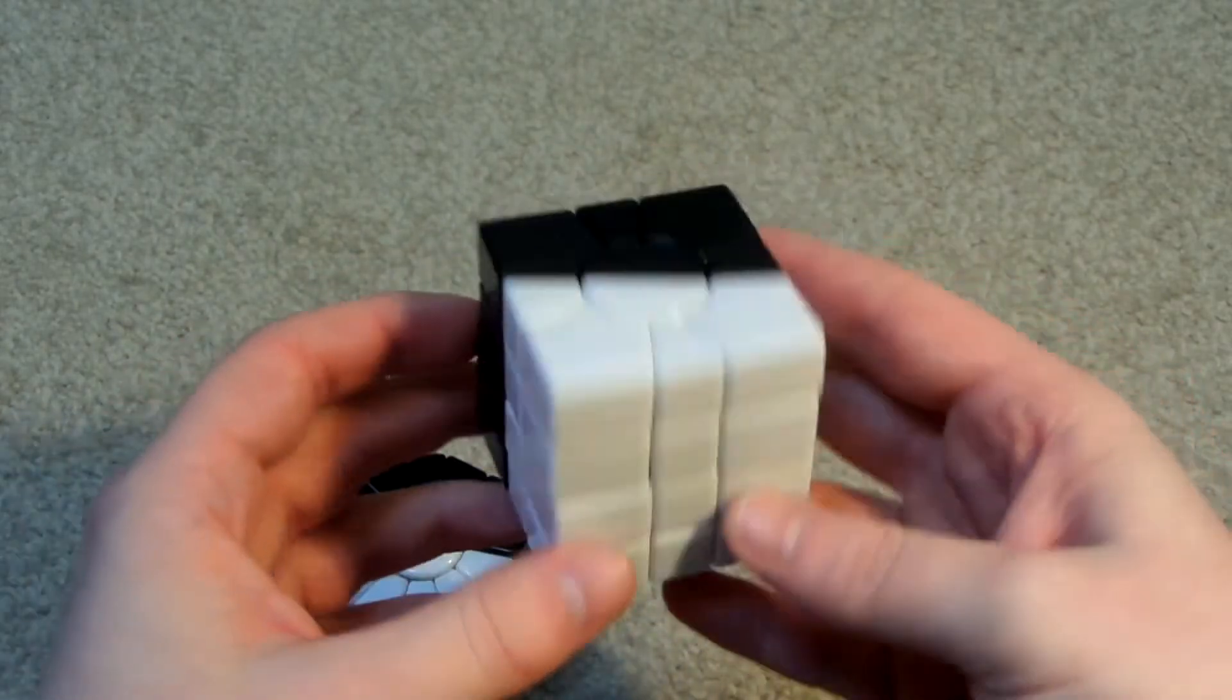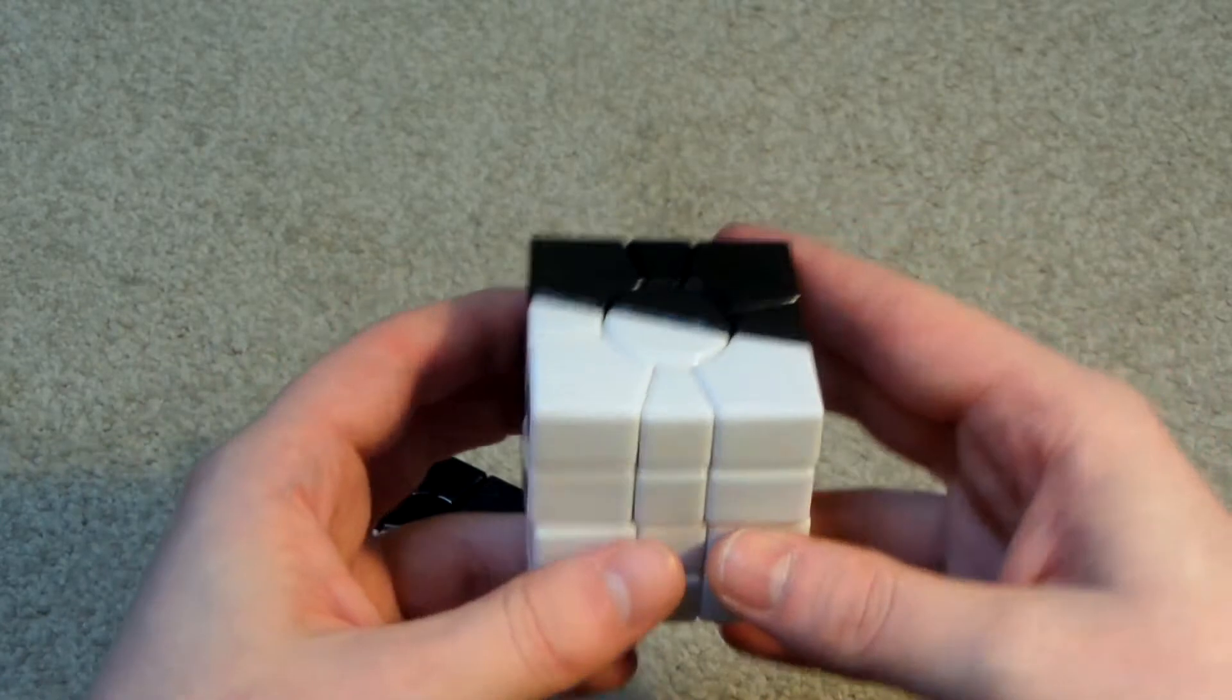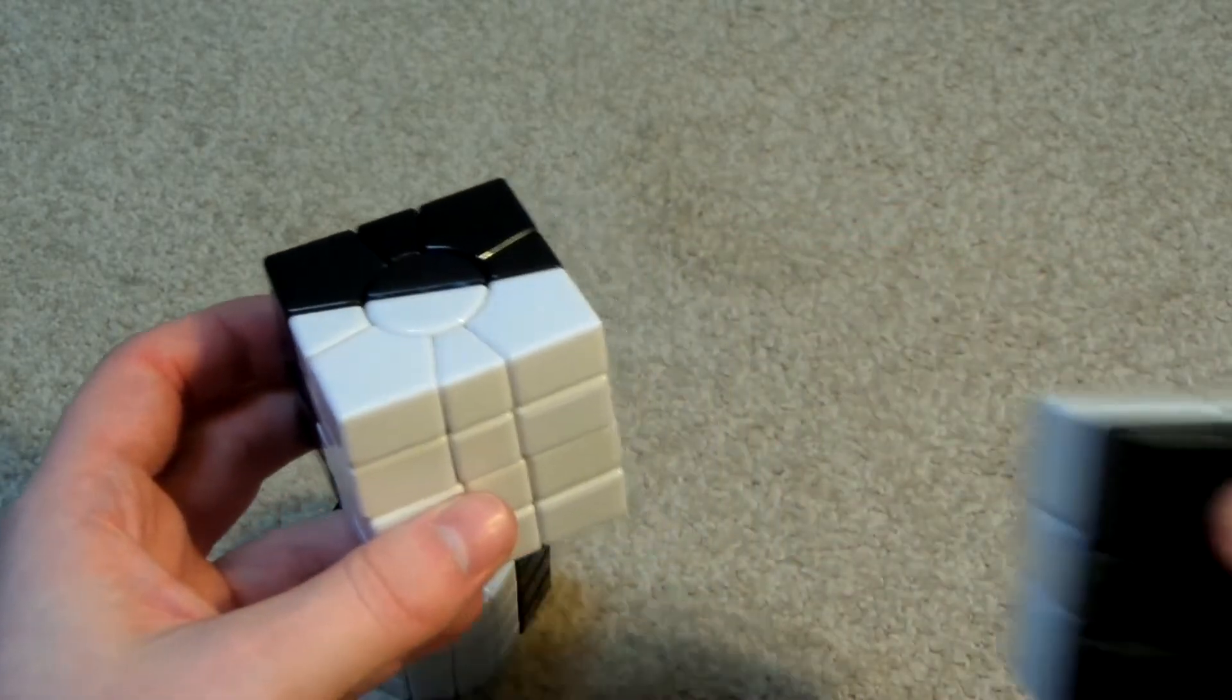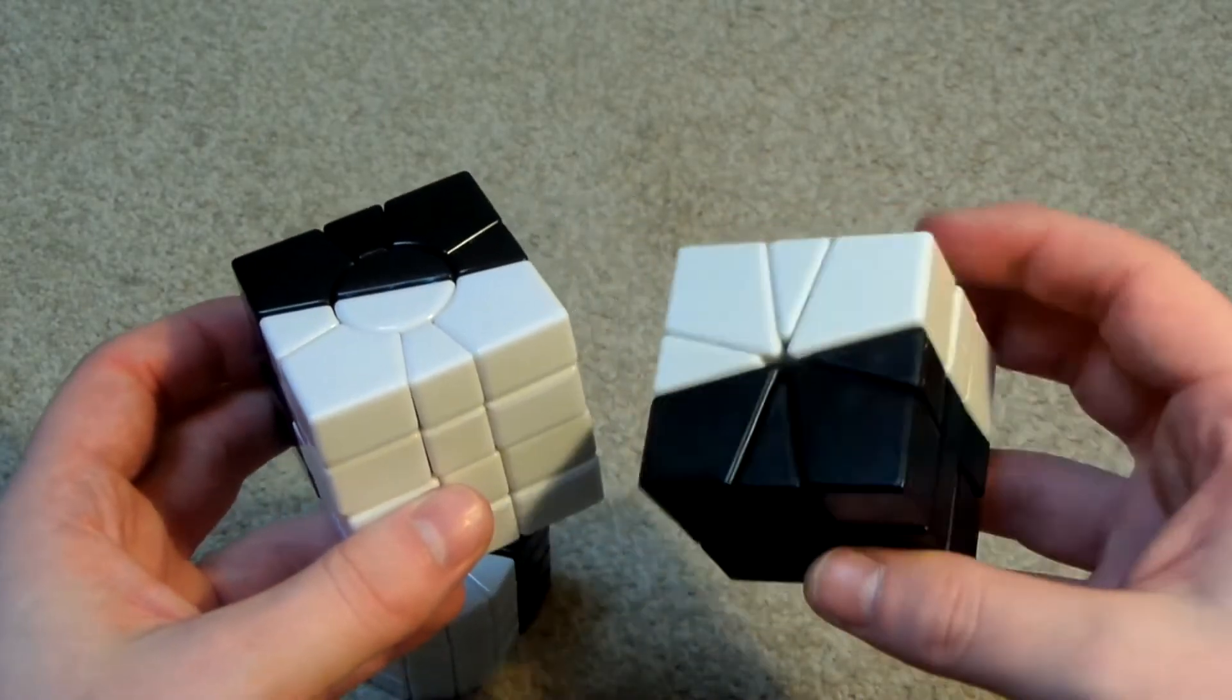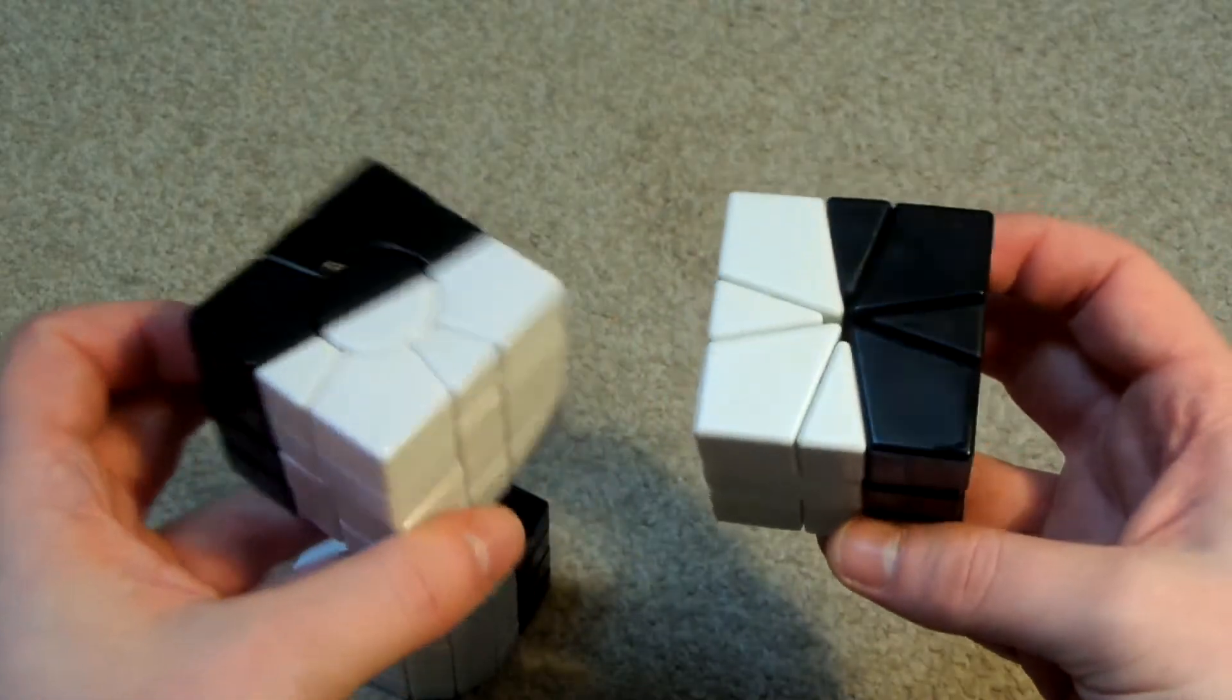So this is kind of like a bigger brother to this limited edition Calvin's black and white square one.